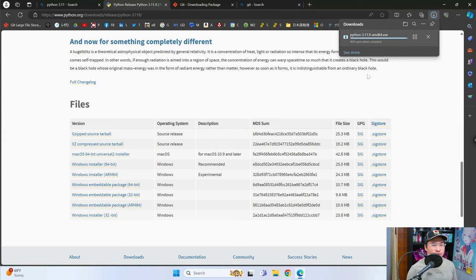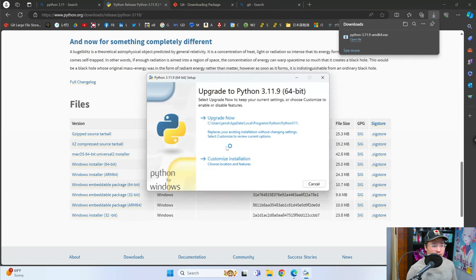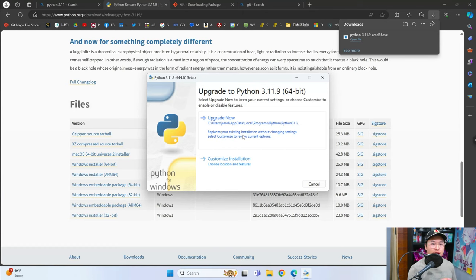You just run through the installation — go ahead and open it and run through the setup. Make sure when you run through the setup you click on 'add to path', and that'll get you there.